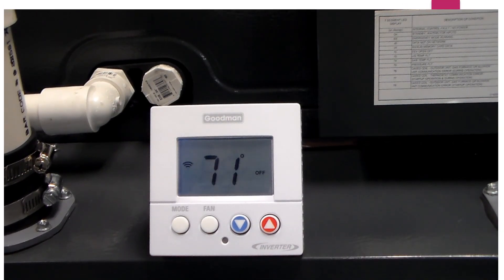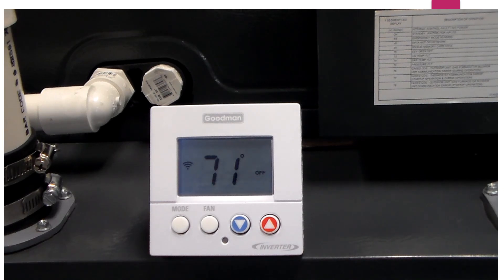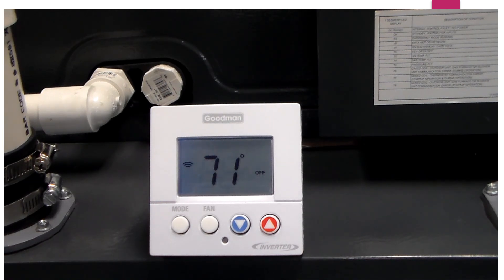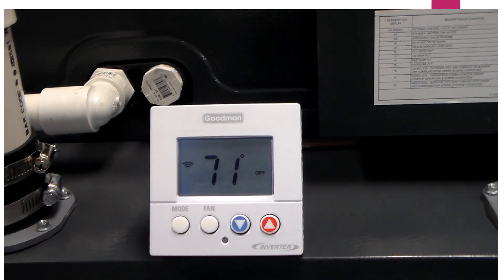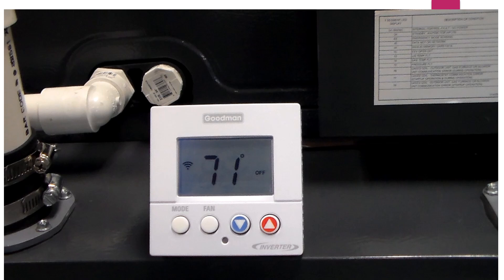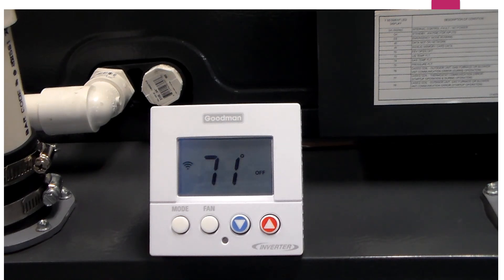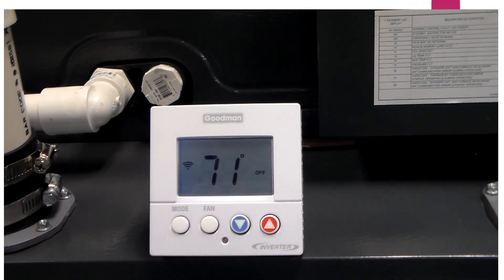And now we have our system pretty much ready to be put into service. We have applied our system profile, we have completed the test mode, and everything is back to the home screen now.